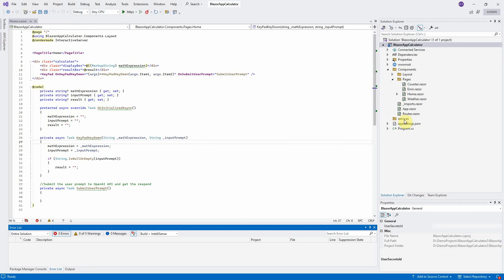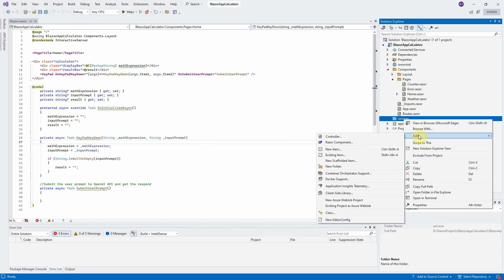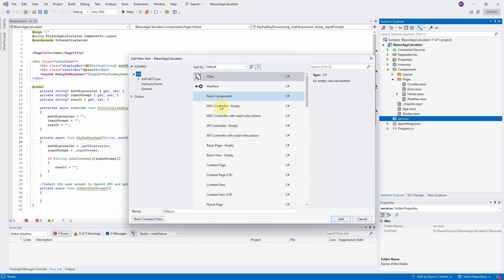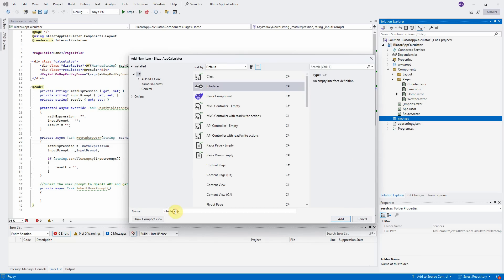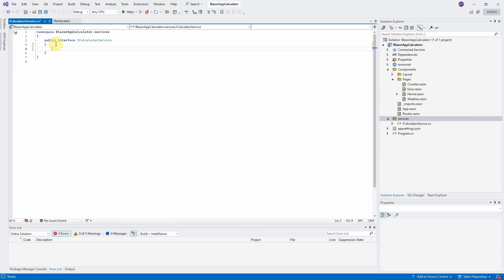Right click on Services folder and add a new interface. Select Add, New Item. Interface. Name it iCalculatorService. Click on Add button. Since I don't want to waste time in typing, let me copy the code in and explain it line by line. We will define only one method submit user prompt in this interface. It supports one input parameter user prompt and return the OpenAI Assistant respond as the string.